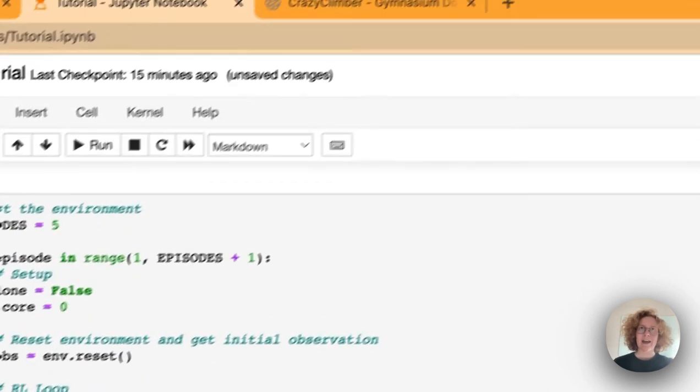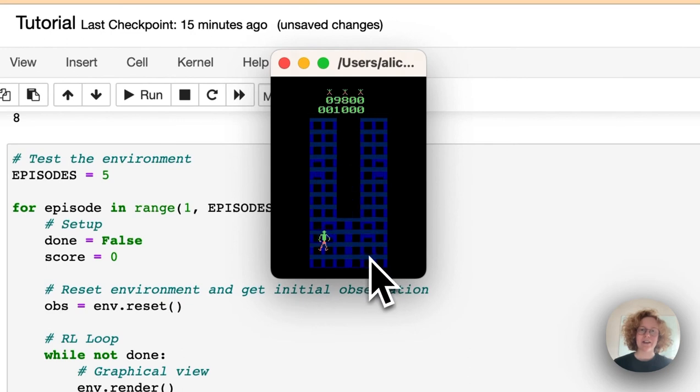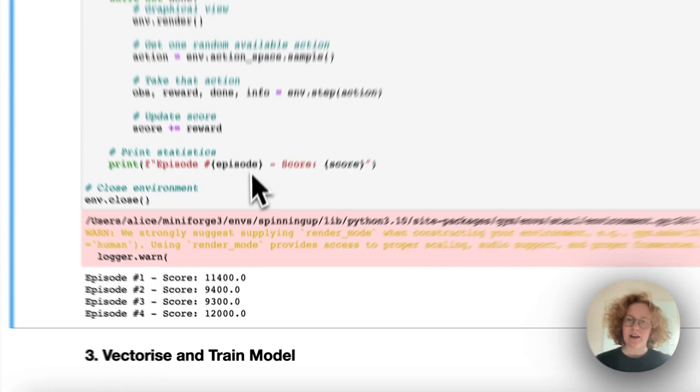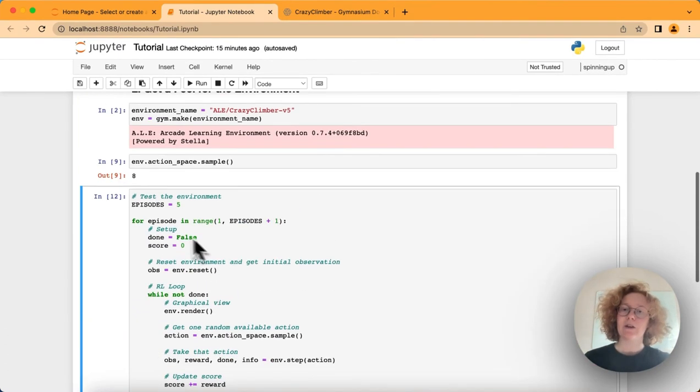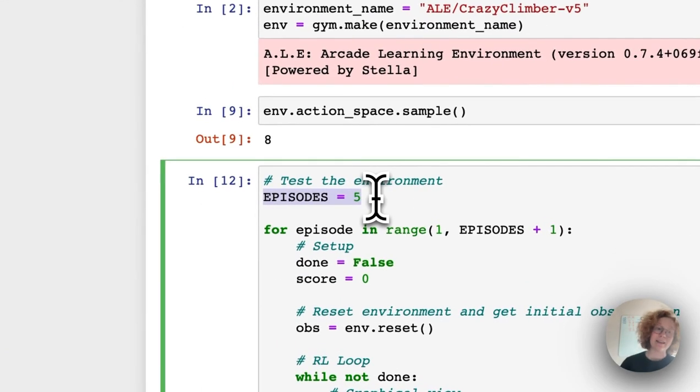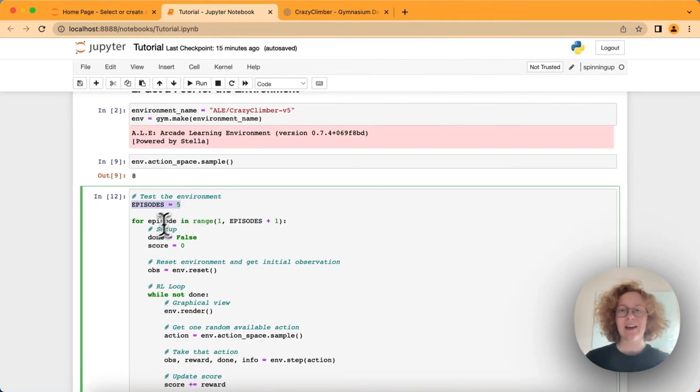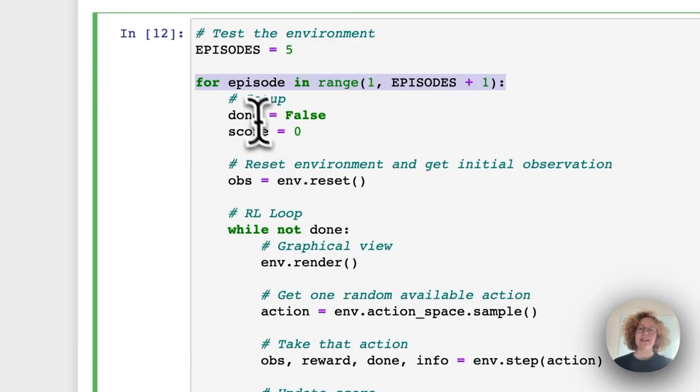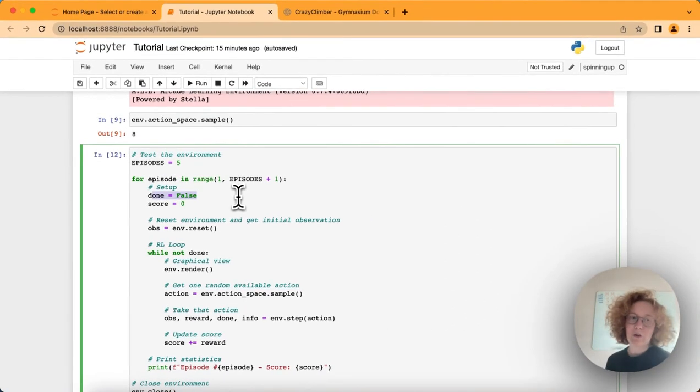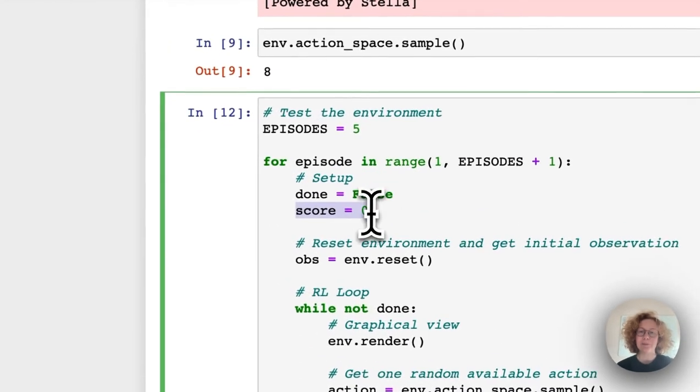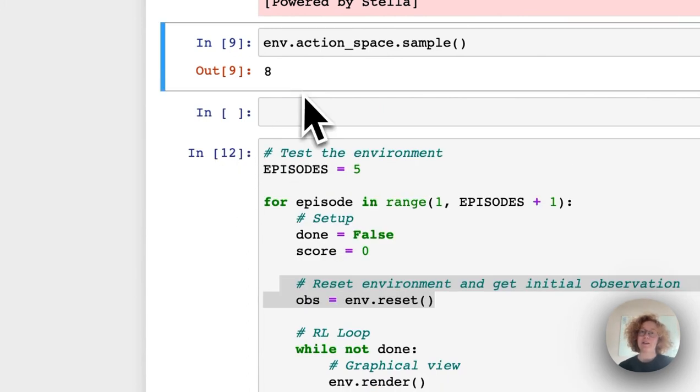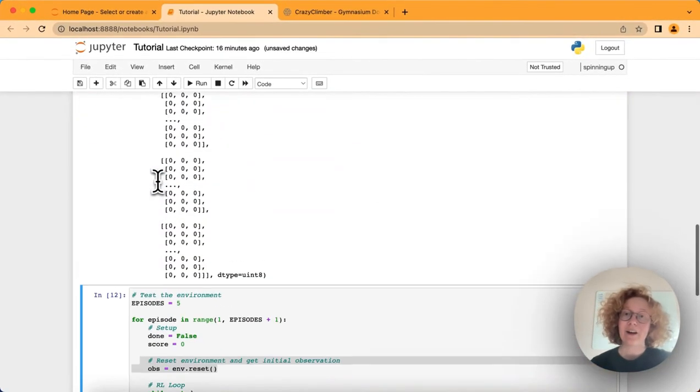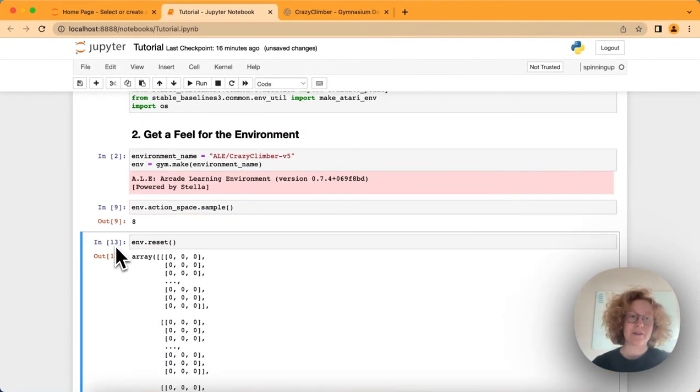As we can see, the agent is just taking random actions going through. It's doing five different games. Episodes means how many complete games do we want to go through. Then we go through every single episode. We set done to false, so every time we're not completed a game or lost a game or whatnot, we start with a score of zero. Then we reset the environment.